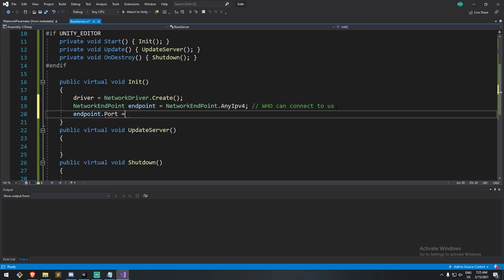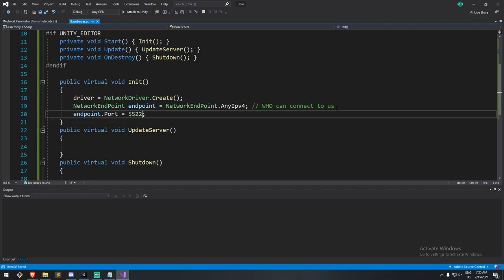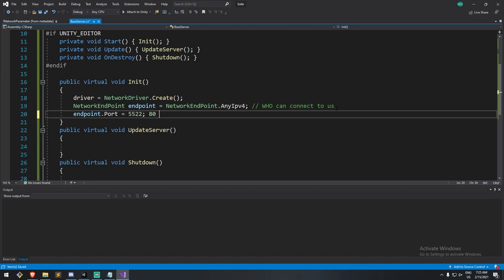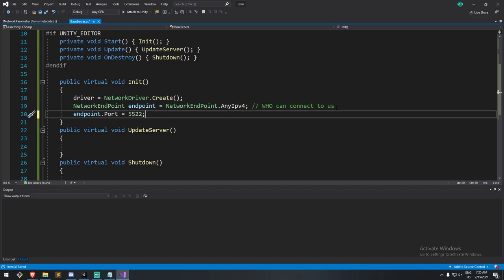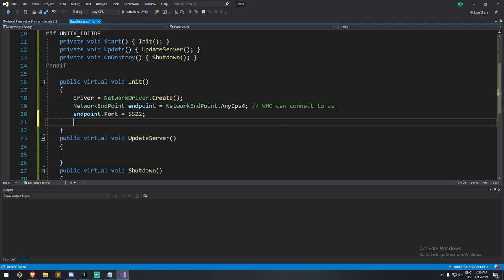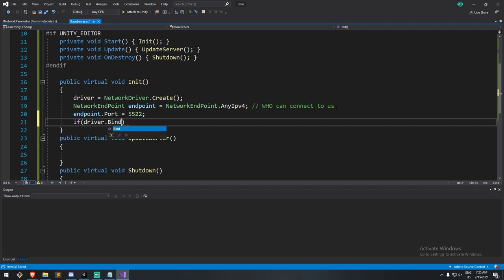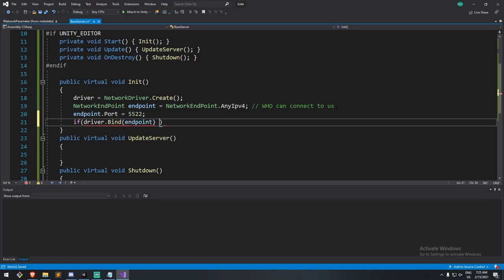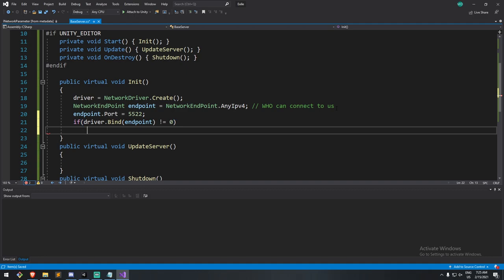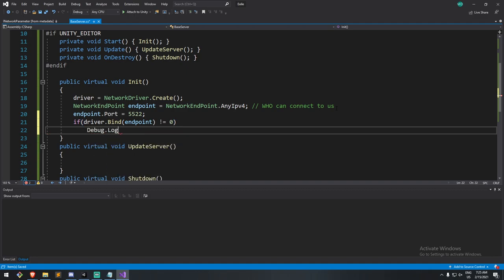And then we also specify a port. And for my case here, I'll just use something like 5522. This number could be pretty much random. Make sure you have four to five digits and it's not on any other port that other applications could be using. For example, don't put it on 80 or don't put it on 443. Don't put it on any other common port that you might have an application running on. Okay. Now we're going to do if driver dot bind, and we bind to that endpoint. If that doesn't work, so if is not equal to zero, that's what it returns here.